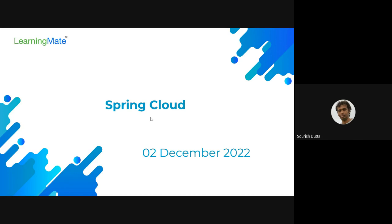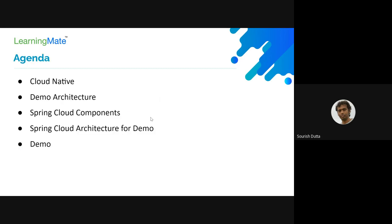Today's session is about Spring Cloud - the first session on Spring Cloud and how we can build microservices on it. We'll briefly discuss the individual components comprising the Spring Cloud project, and gradually throughout the month we'll discuss each component in detail. Today we'll cover cloud-native architecture, a sample demo architecture, the main Spring Cloud components, and then jump into the code.